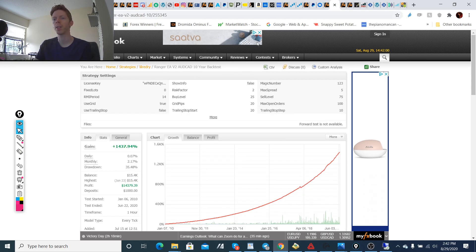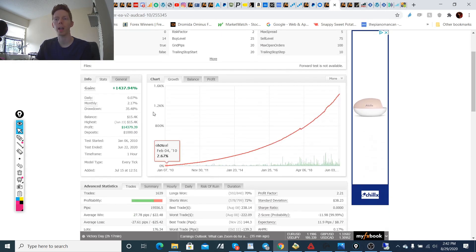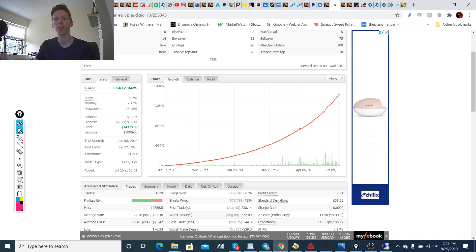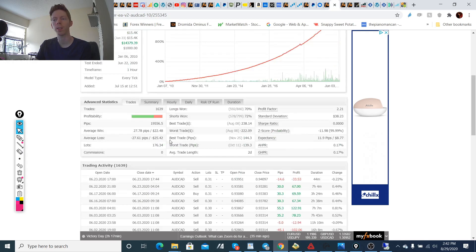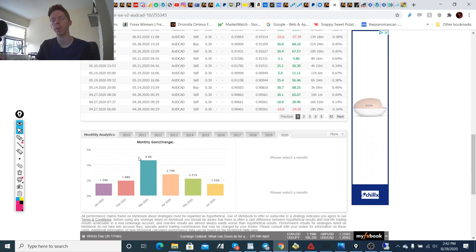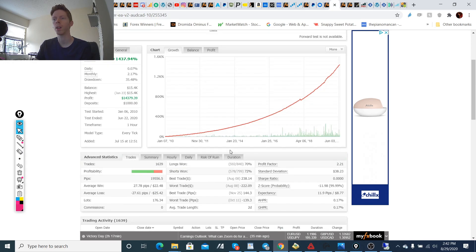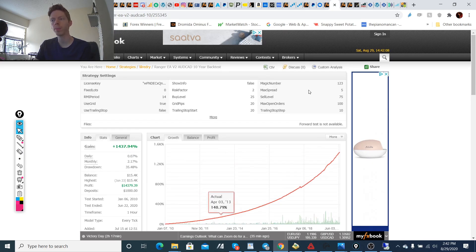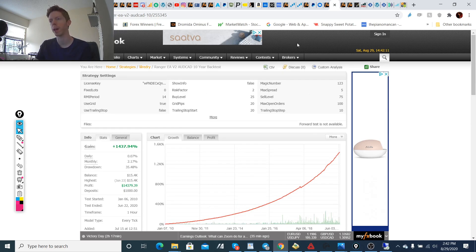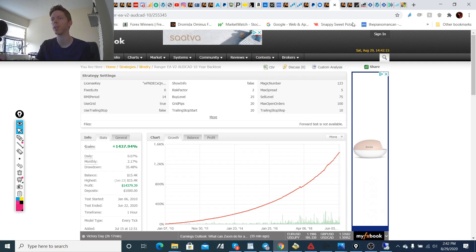So this is the Aussie CAD. So this is 35% drawdown, taking a $1,000 account to $14,000 over a 10-year period of time on an every tick, 90% modeling quality backtest. So that was version 2 and version 2.3 of the Ranger EA.